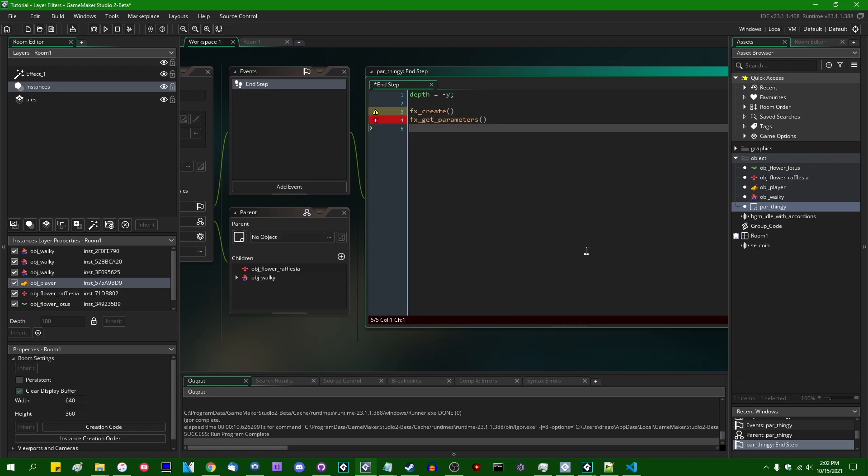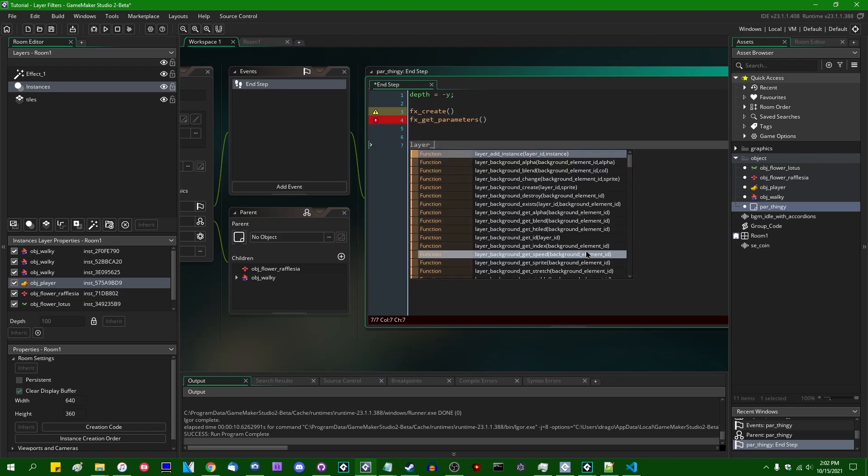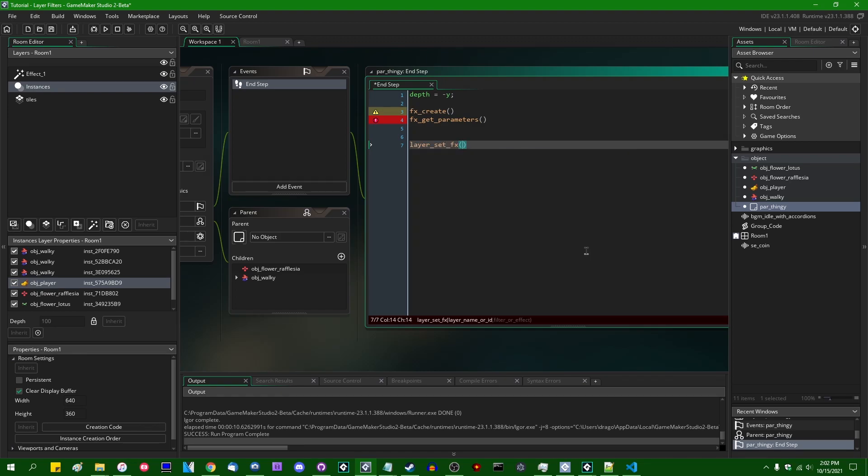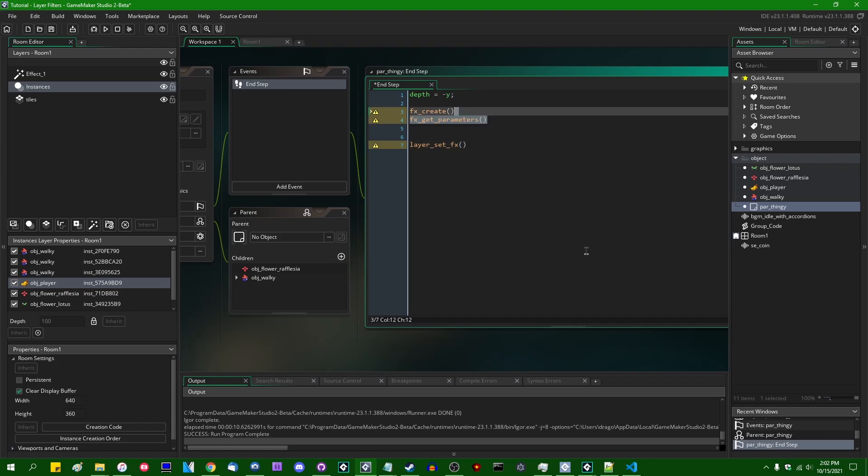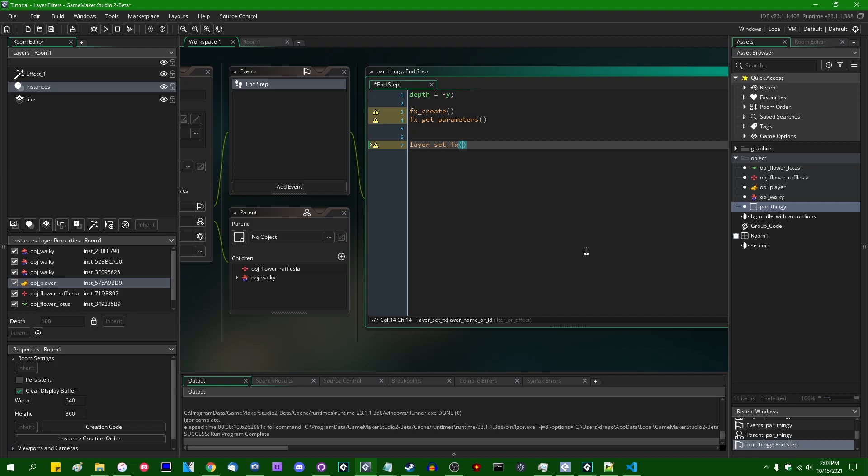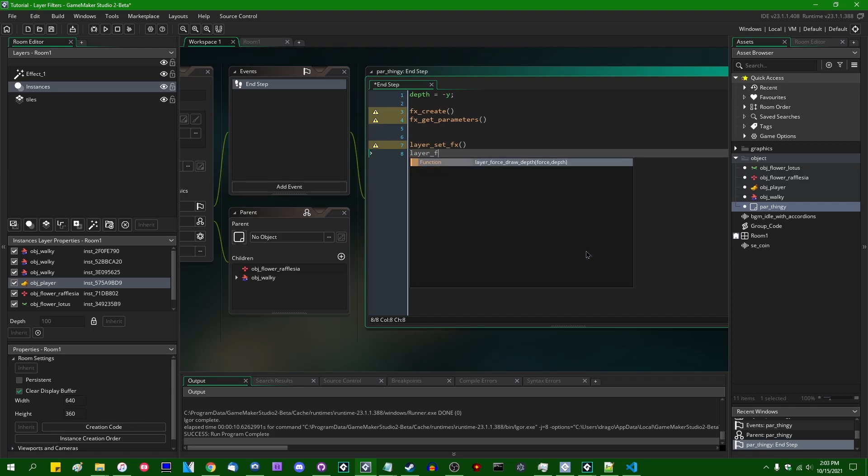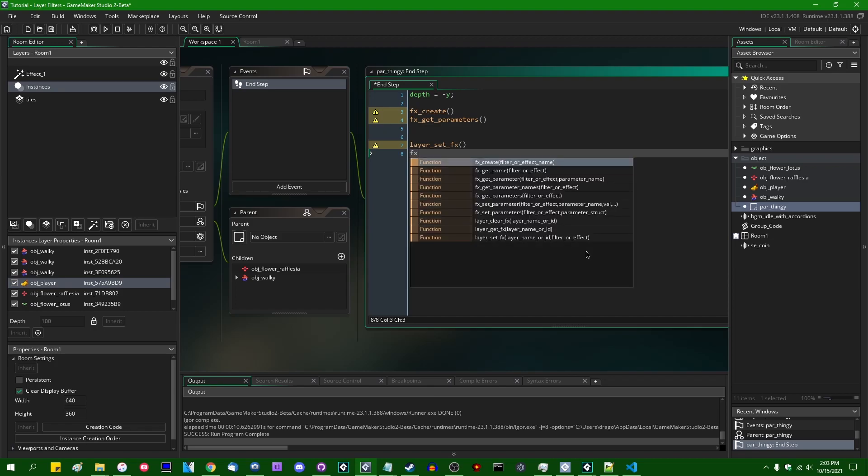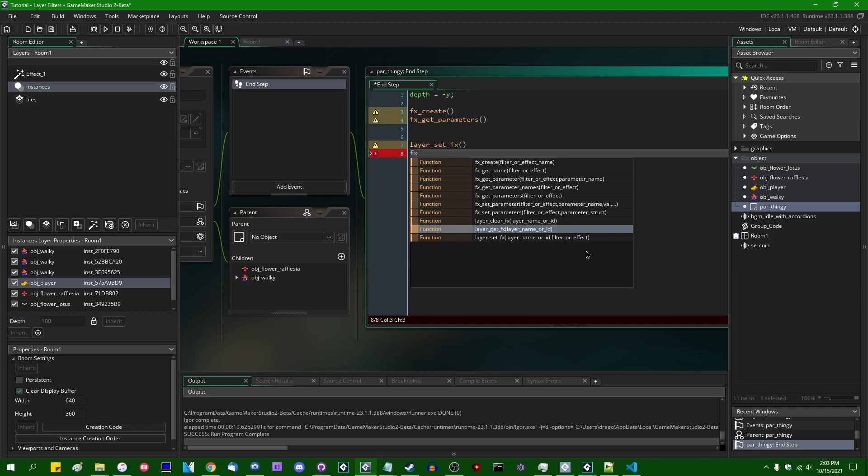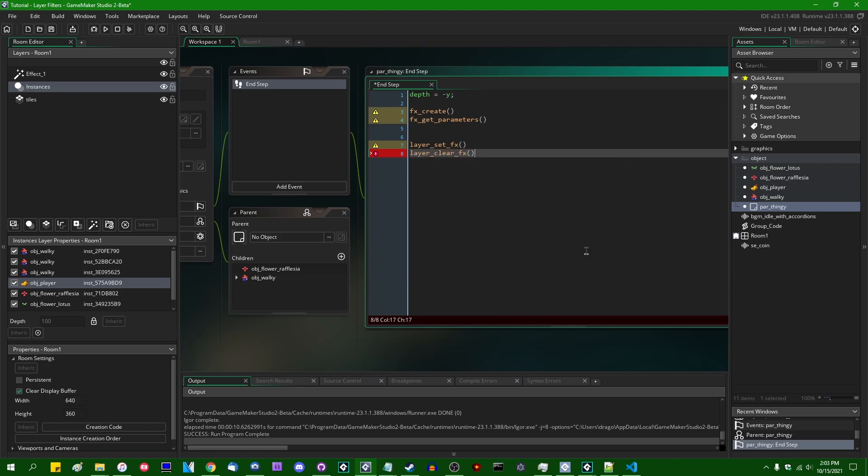We also have some pertaining to layers. So you can say layer, I believe it is setfx. And this is a function that would apply an effect such as one of these that you might create through one of these functions. This would apply it to a layer. There's also layer setfx and layer getfx, and also layer clearfx, which should be fairly obvious what it does.